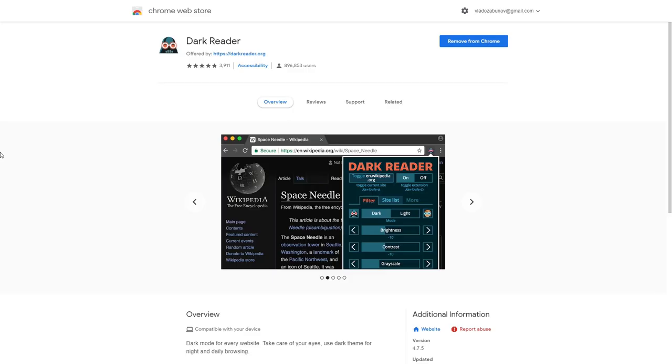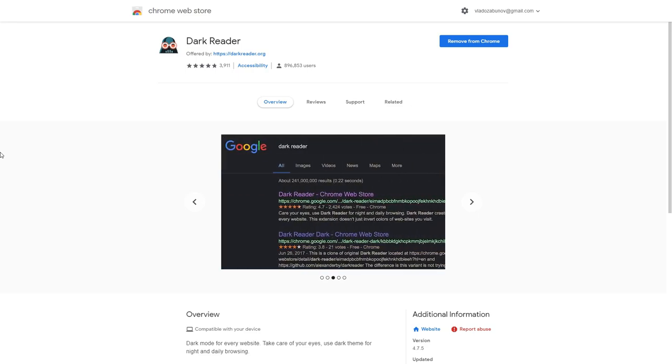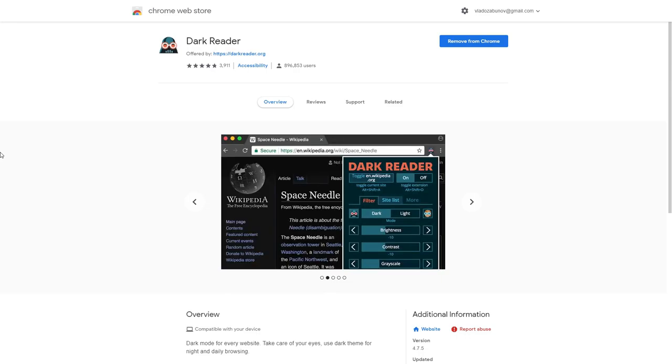Just download Dark Reader plugin for your browser and send your eyes on vacation. It works on all websites, most of the time, simply because some websites have a bit different way of how they are made.